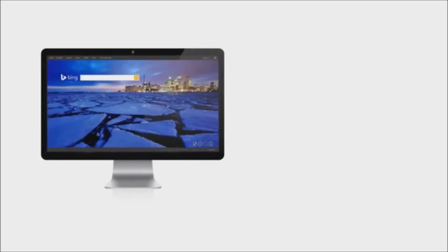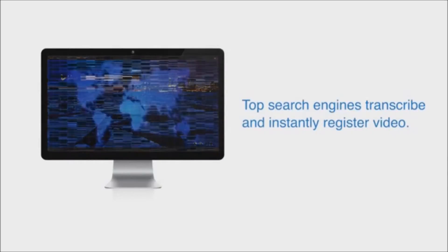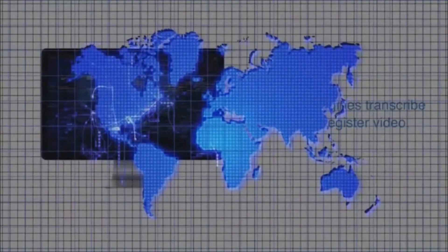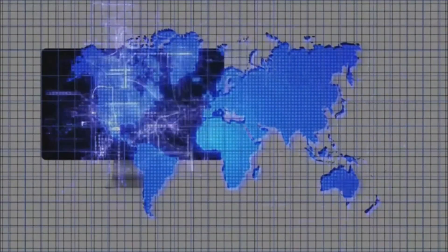Video is the best way to get attention through the clutter of the internet. The top search engines value videos so highly that they transcribe your videos and instantly register them, so the world can find you, your products, and your services.